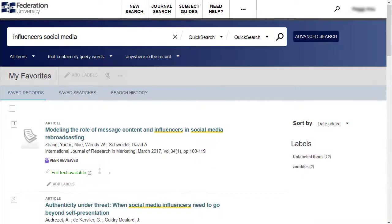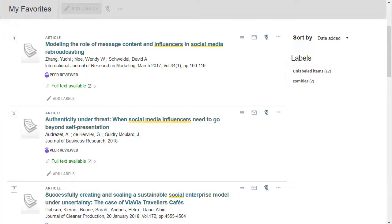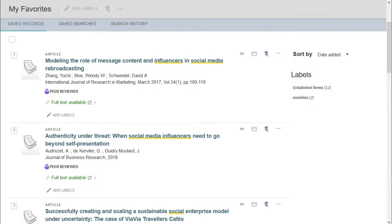If you really want to get into it, you can assign labels to your saved articles so you can easily identify which articles are for which subjects.